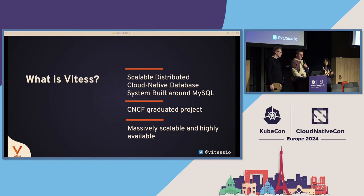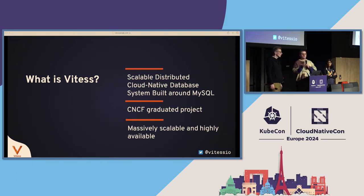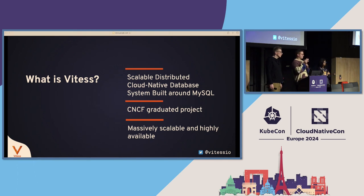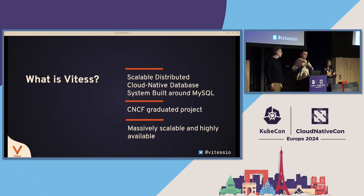What is VITES? VITES is a cloud-native, scalable, and distributed database. It is built around MySQL. In fact, it started in 2010 at YouTube as a scaling solution for MySQL. Later, it was donated by YouTube to CNCF in 2018, and then it became a graduated project a year later, in 2019.